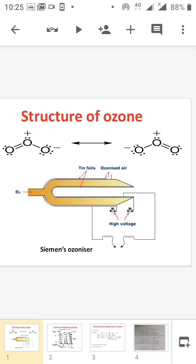The outer and inner layer are connected to tin foil, and the tin foil is connected to a high voltage source. Dry air is passed through one side of this U-shaped glass tube, and we apply high voltage. Due to this high voltage, O2 is converted to O3, and ozonized air comes out from the top of the glass tube. This is the laboratory method for the preparation of ozone.